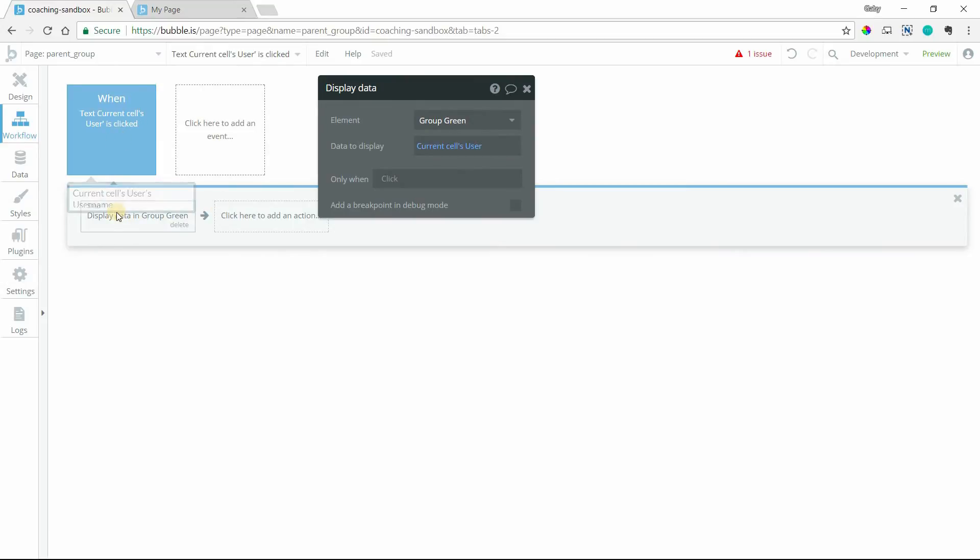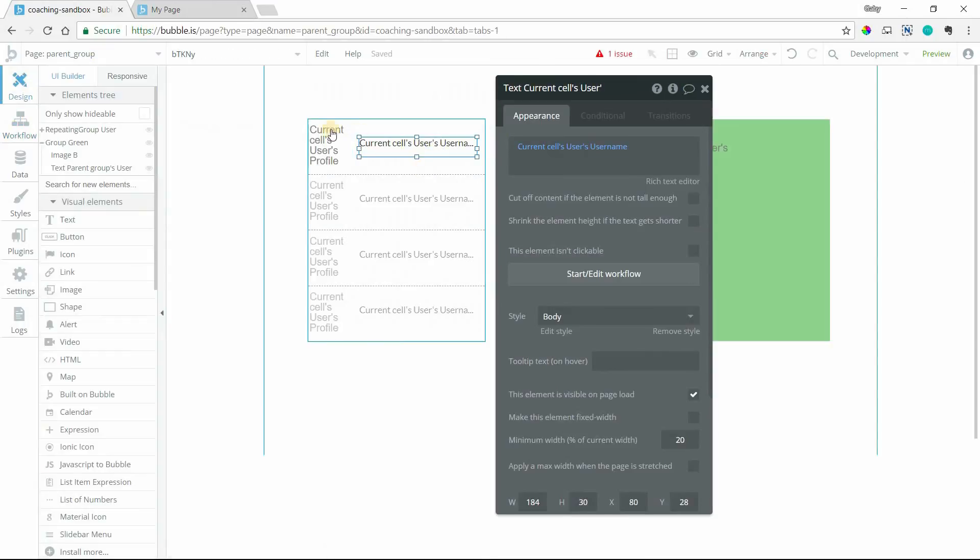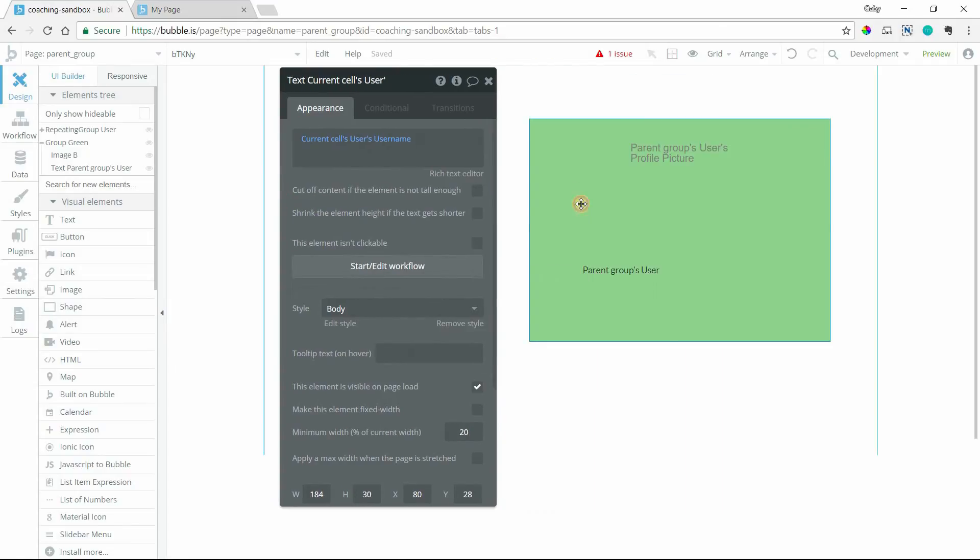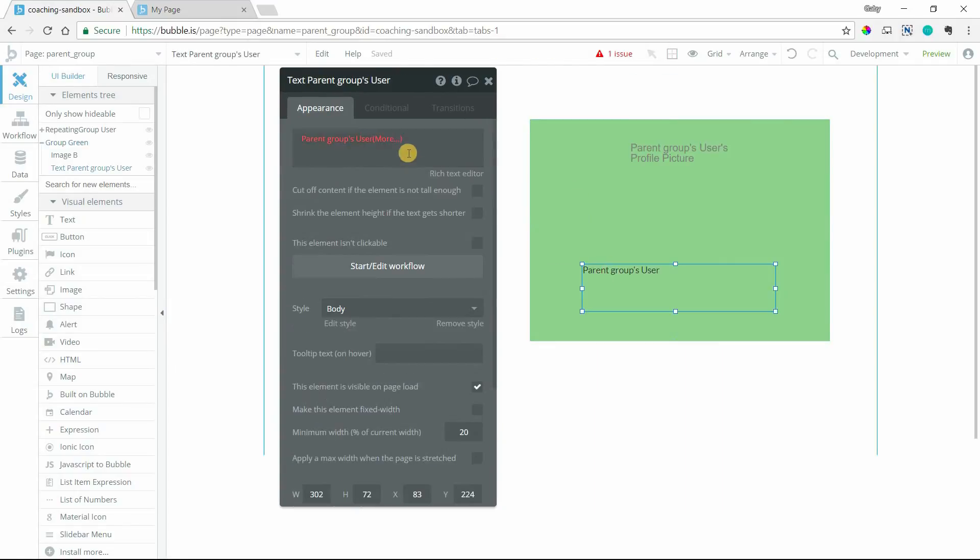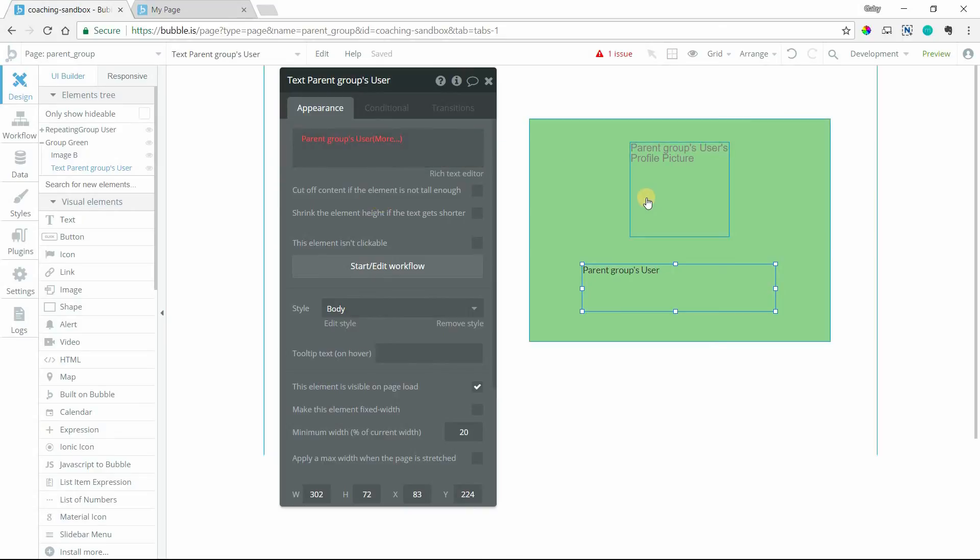When I click on the text, I'm using the display data action, and I am sending the current cells user record to this green group. And the current cell, of course, means the user in each of these cells in the repeating group. So when I see here for this text element parent groups user, it's referring to the user we've sent to this group.